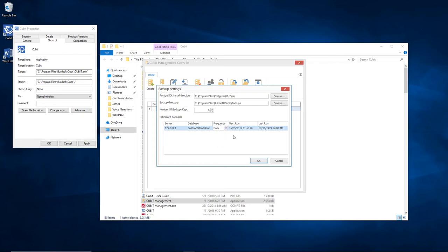We recommend that you back it up on a daily basis, just so that if anything does happen, you don't lose too much information.